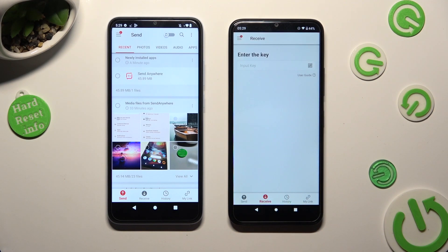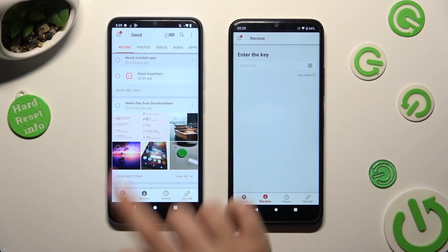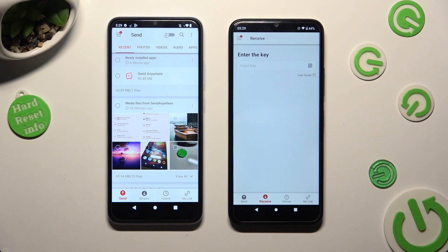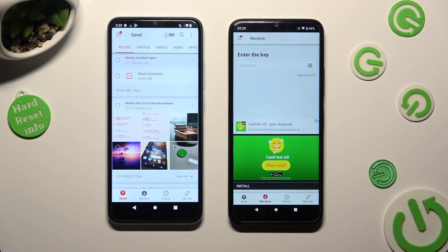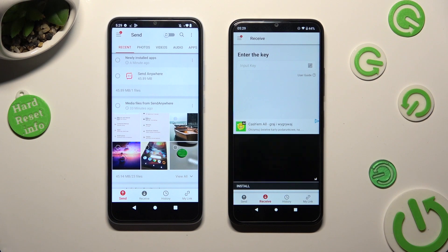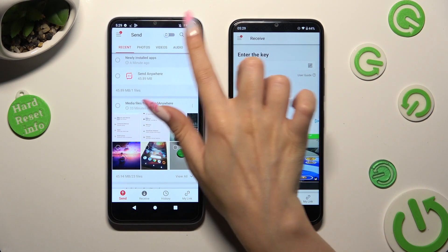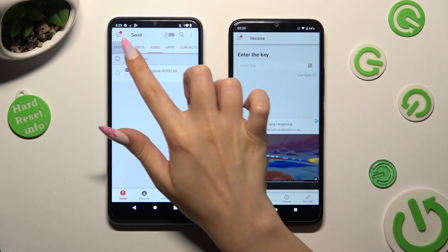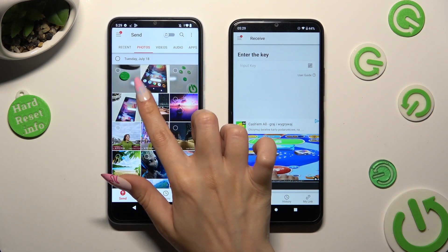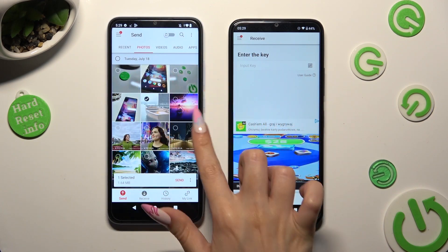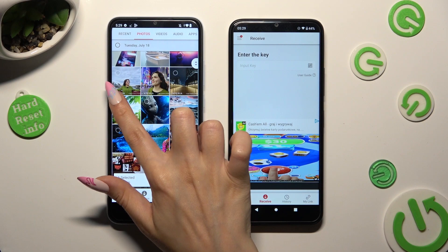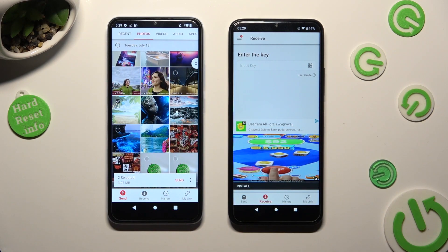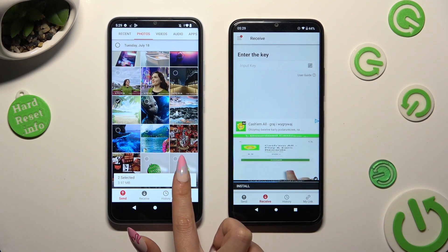And go back to the Android. You can use all of those categories available at the top and select all of the files that you wish to send. When you're finished, hit Send next to Selected at the bottom.